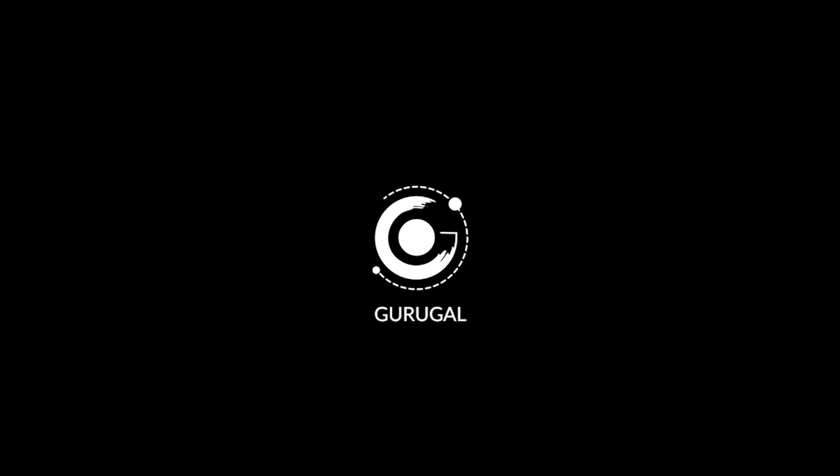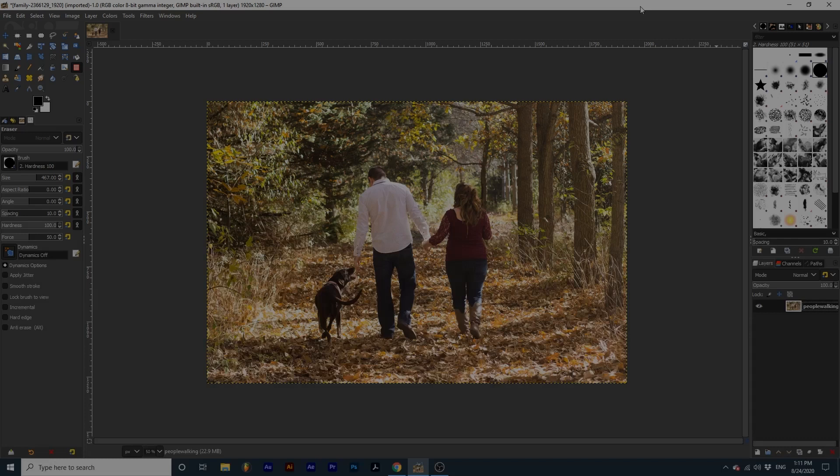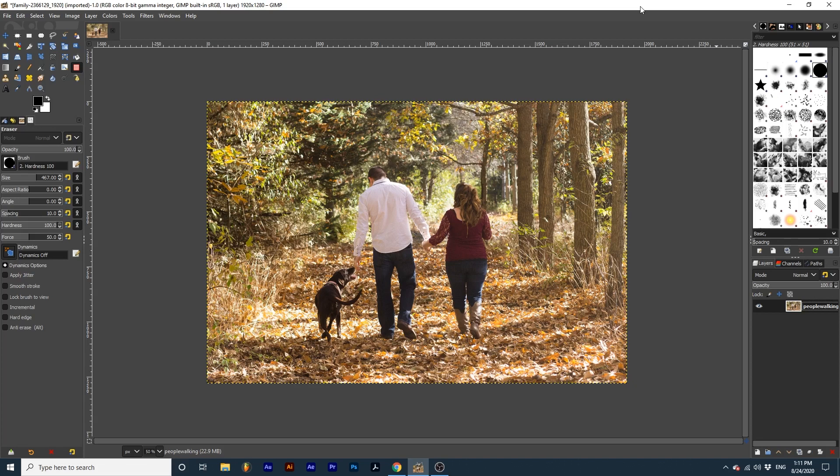Hey everyone and welcome back to the galaxy. Today we will be learning about the predator filter in GIMP. Using this filter we can give our photographs the effect of being seen by the predator, like in the movies.